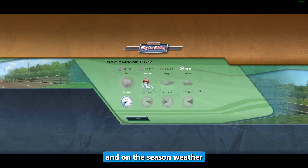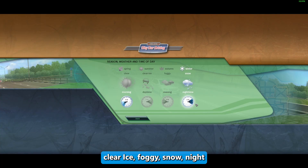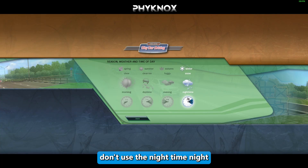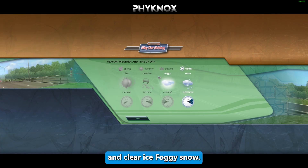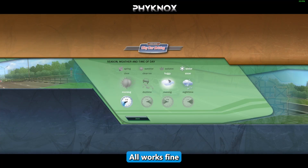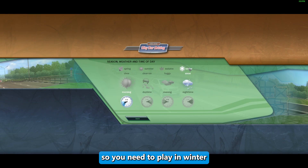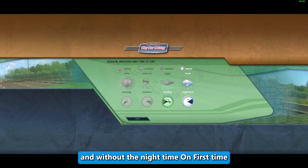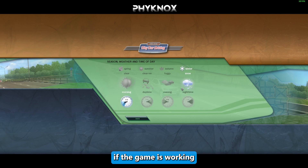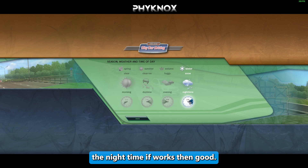For Season/Weather, you can select Winter Clear Ice, Foggy, or Snow. Do not use Night Time — night time will cause the game to crash. Play on Winter and without Night Time initially. Once the game is working fine, you can then try Night Time and if it works, that's fine.